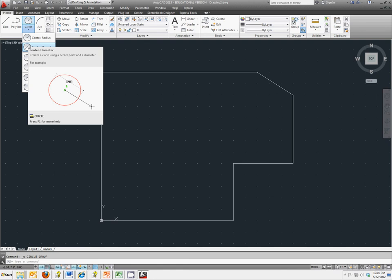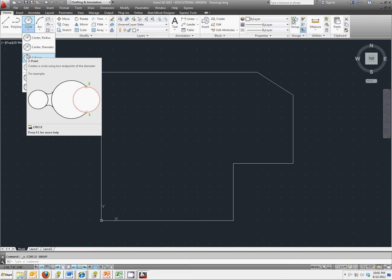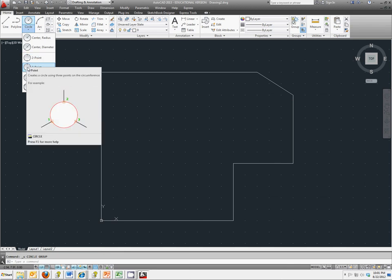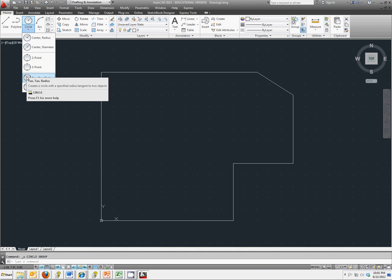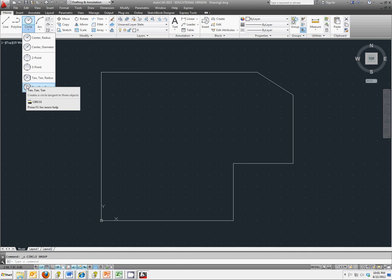A two point circle, which creates a circle using two endpoints of the diameter. A three point circle, using three points on the circumference. Tangent tangent radius, which references another shape or another object. Tangent tangent tangent, which creates a circle tangent to three objects as shown in the picture here.